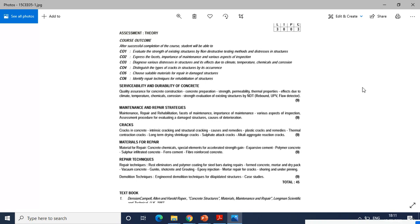Chapter number five is repair techniques. In that we are going to study about rust eliminators and coatings for steel bars at the time of repairs or rehabilitation, formed concrete, mortar and dry pack, vacuum concrete, the gunite, shotcrete and grouting methods. Normally we use those methodologies for repair and rehabilitation works, epoxy injection, mortar repair for cracks, shoring and underpinning.